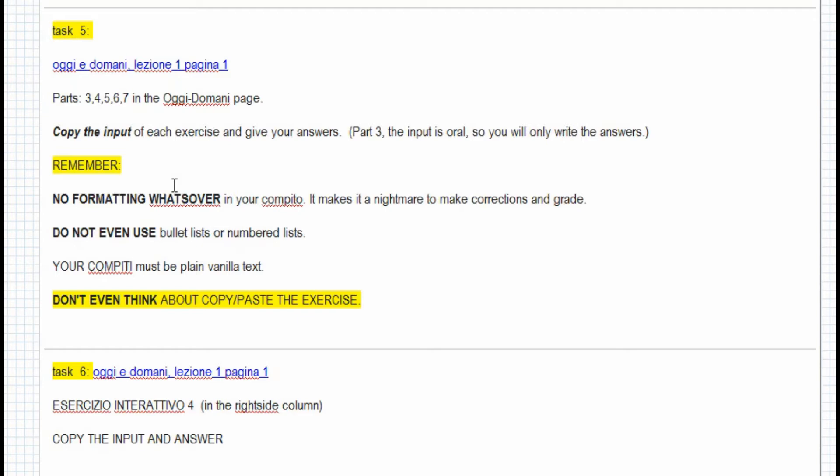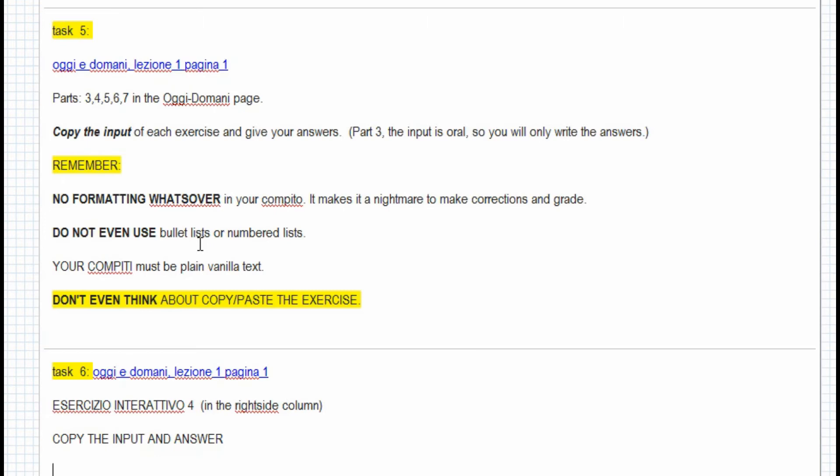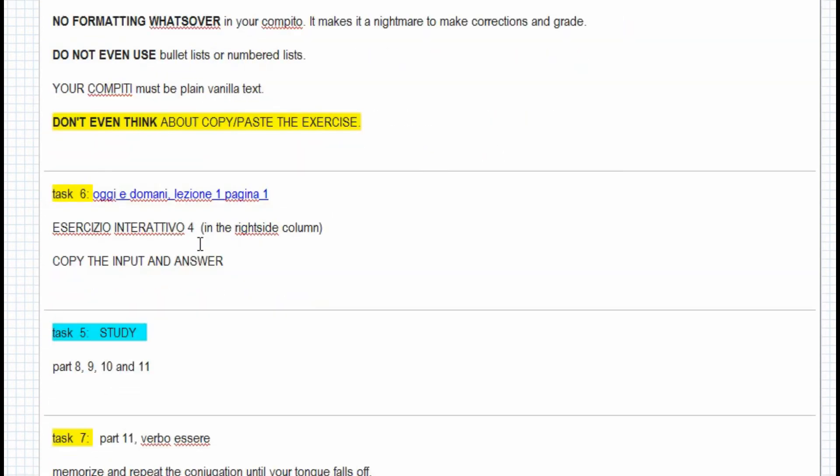When you do your compito, I don't want you to copy or introduce any kind of formatting. Formatting is tables, or it can even be used bullet lists, or numbered lists, or pagination, columns. I don't want any of that. Everything has to be plain vanilla. Because if you start including formatting, then it makes it a nightmare for me to make corrections and to highlight errors and all the other stuff. Simply type, do not use any kind of formatting, just plain, simple text.